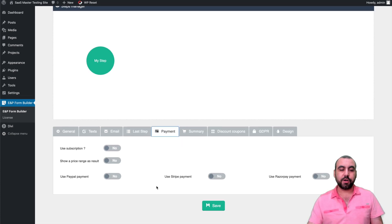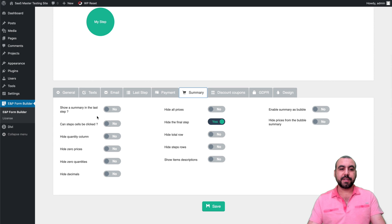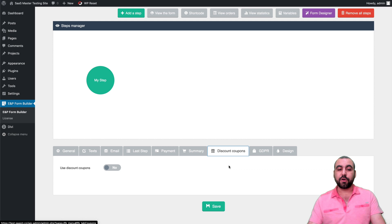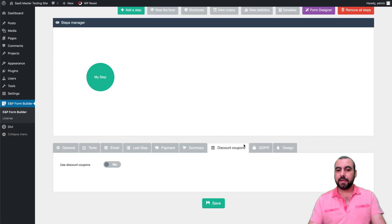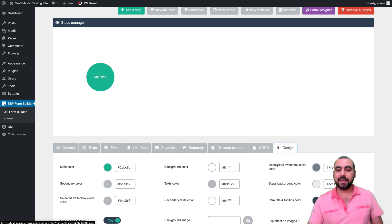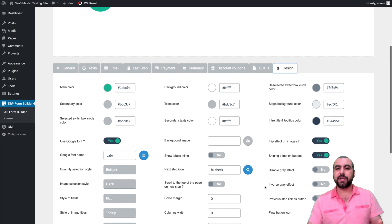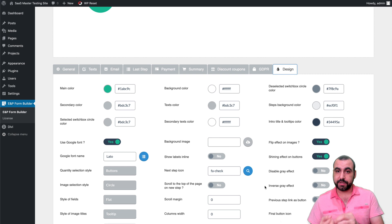For payment, you can use PayPal, Stripe, and Razorpay as payment gateways. In the Summary section, you can activate or deactivate items and create discount coupon codes. There's also GDPR compliance. By default, the design uses these colors, and you'll also have a visual designer for further customization.